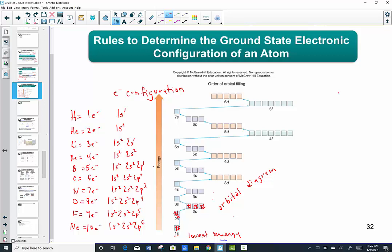If we continue to sodium, who's number 11, we start the same way: 1s2 — it's full; 2s2 — it's full; 2p6 — it's full, so we need a next energy level. Following the arrow, we hit the 3s sublevel. I place my eleventh electron in the 3s orbital, giving us the electron configuration for sodium number 11: 1s2, 2s2, 2p6, 3s1.